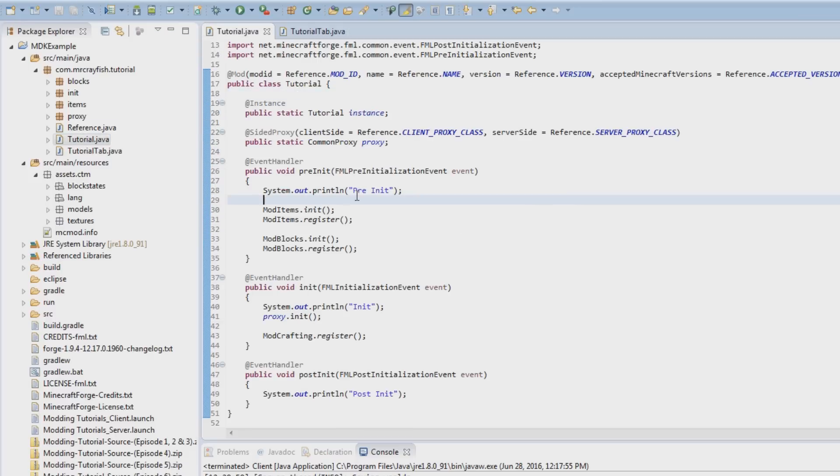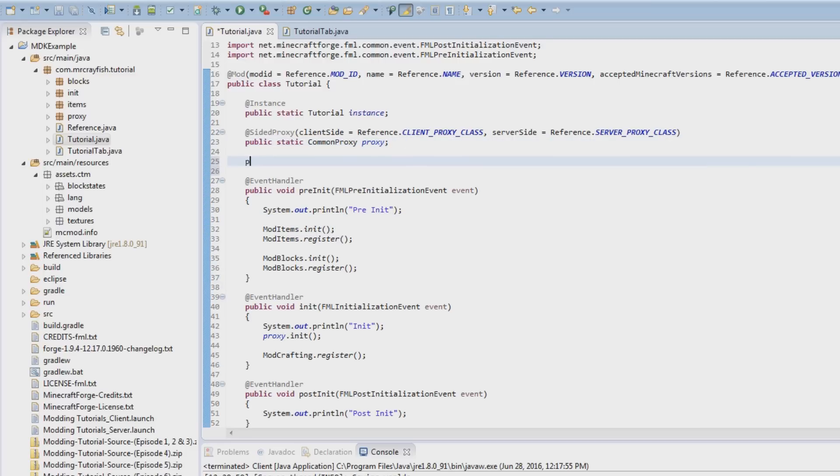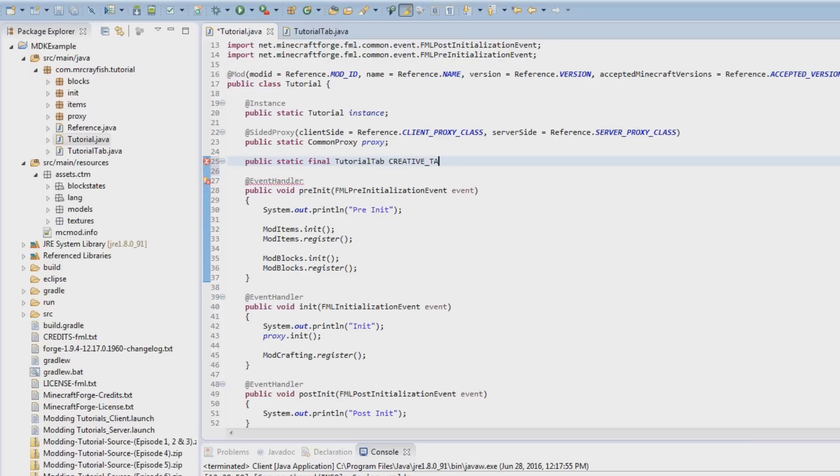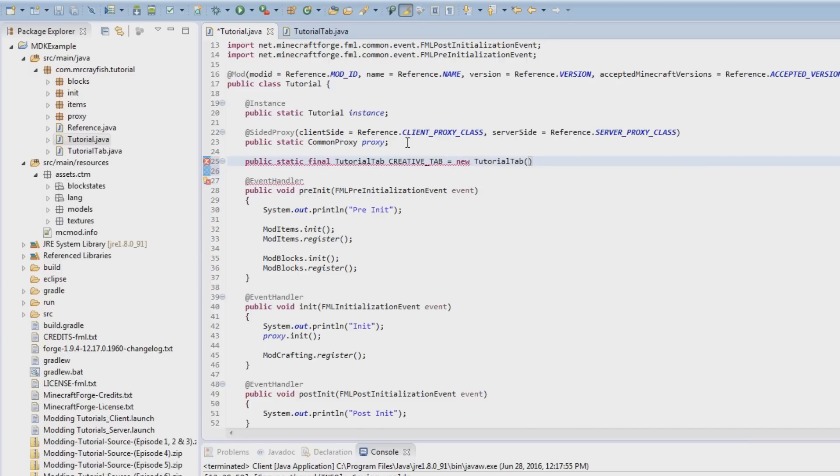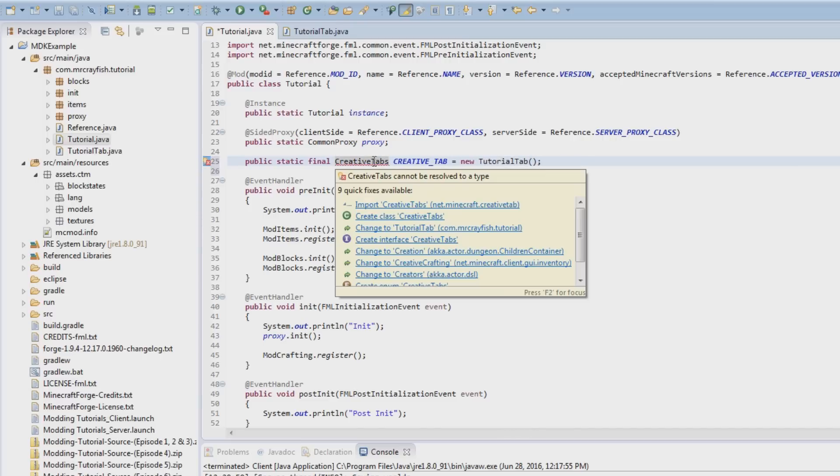So save that and then what we're going to do is go back to our tutorial class here, or our mod class, then under our proxy here we're simply going to do public static, public static maybe final, I don't know, TutorialTab. And I'm just going to call this tab, actually creative underscore tab equals new TutorialTab. Actually what we'll do is rename this here to creative tabs, import that, and boom.